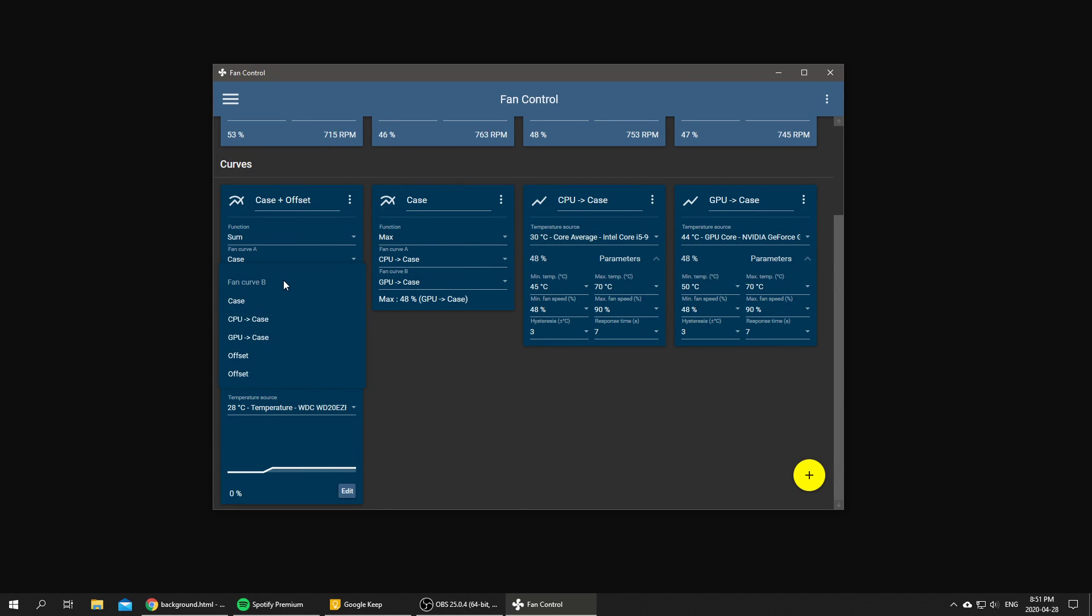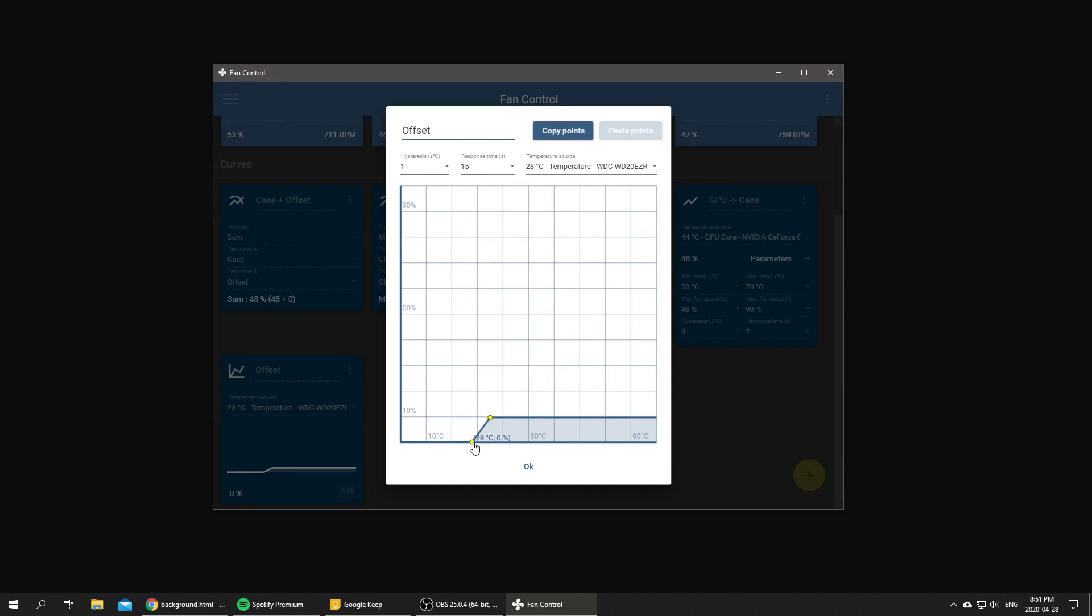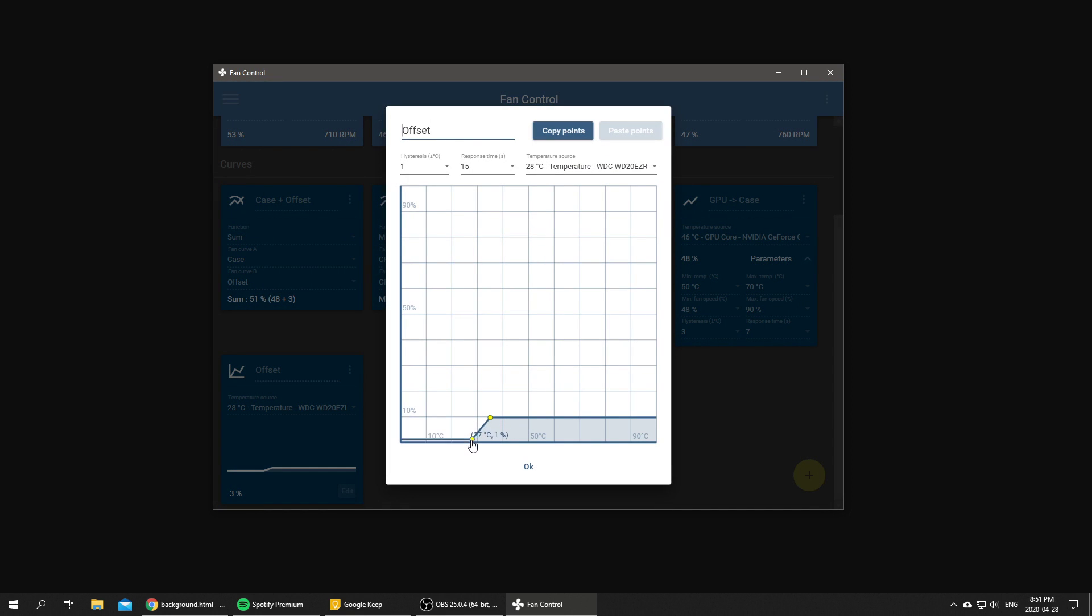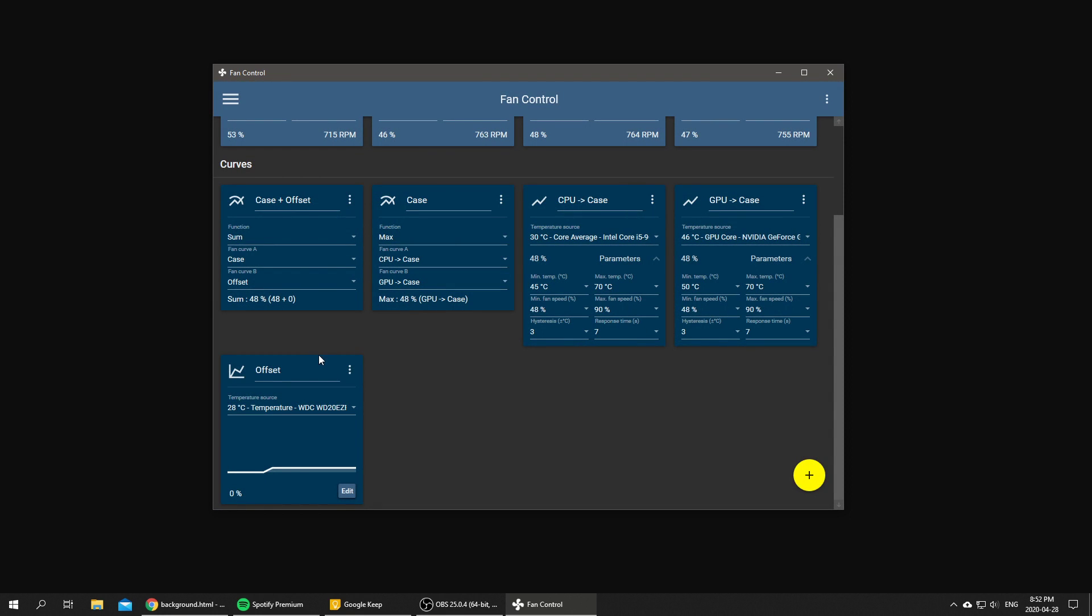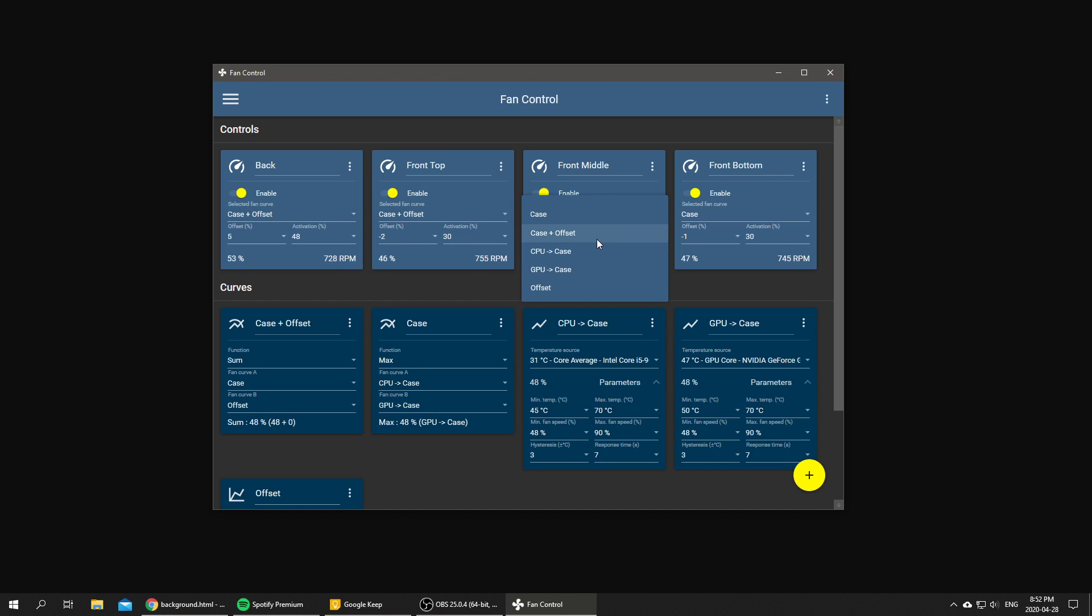So this is our offset from 28 degrees to 35 degrees. We're going to click OK and then we can apply the offset just like so. Right now it's at 0% so it's adding 0, but if we increase by, let's say, 3% like this, as you can see the sum is summing basically our previous fan curve and our new offset fan curve.